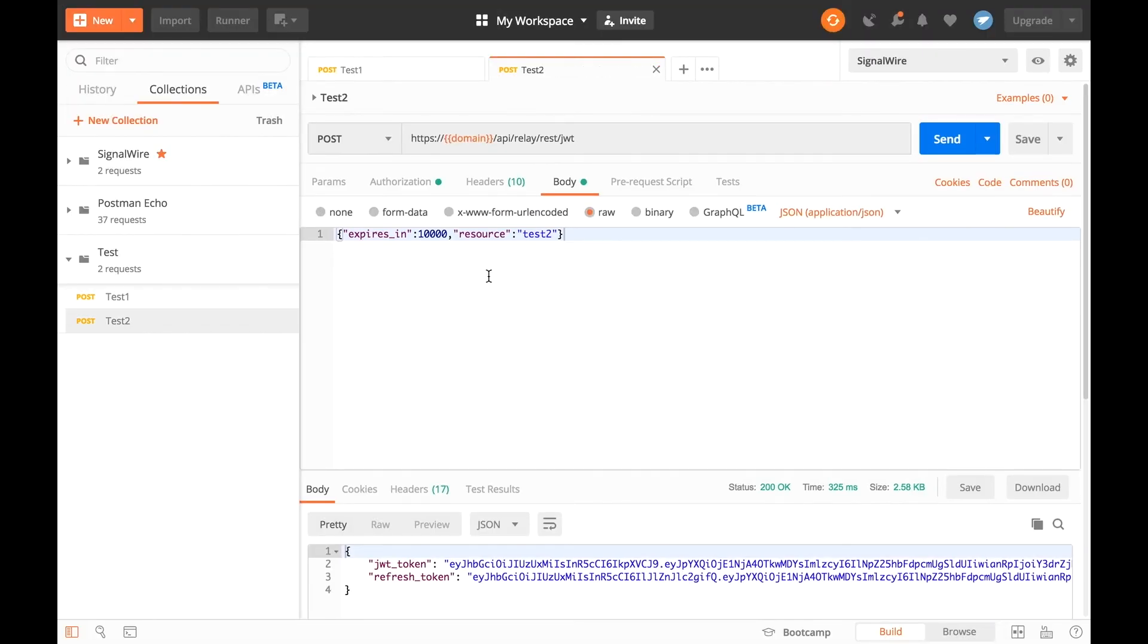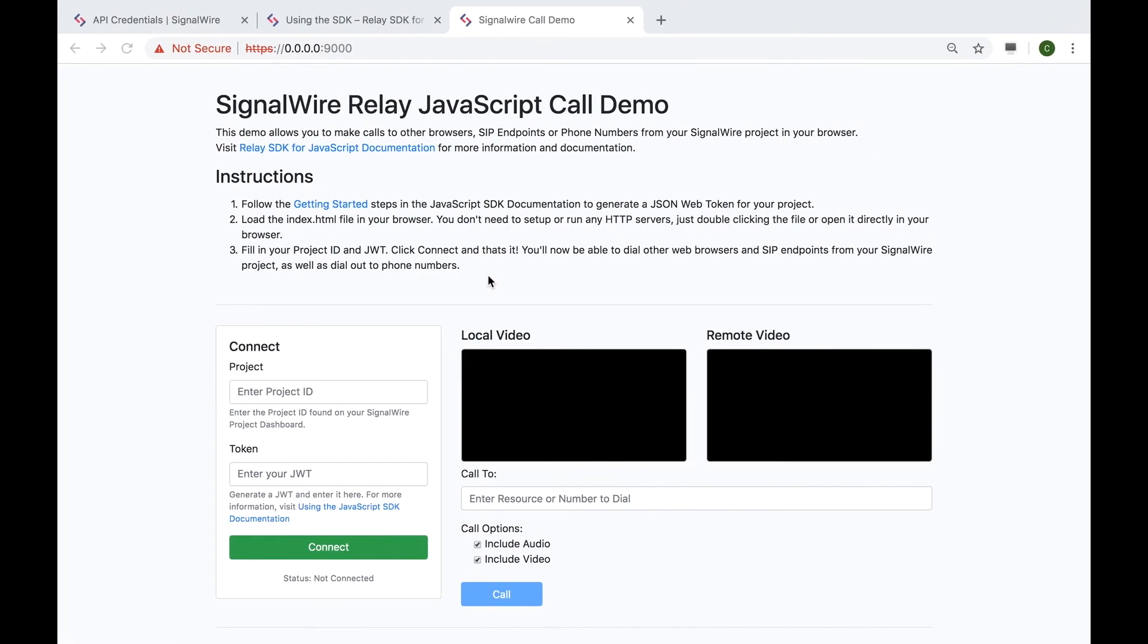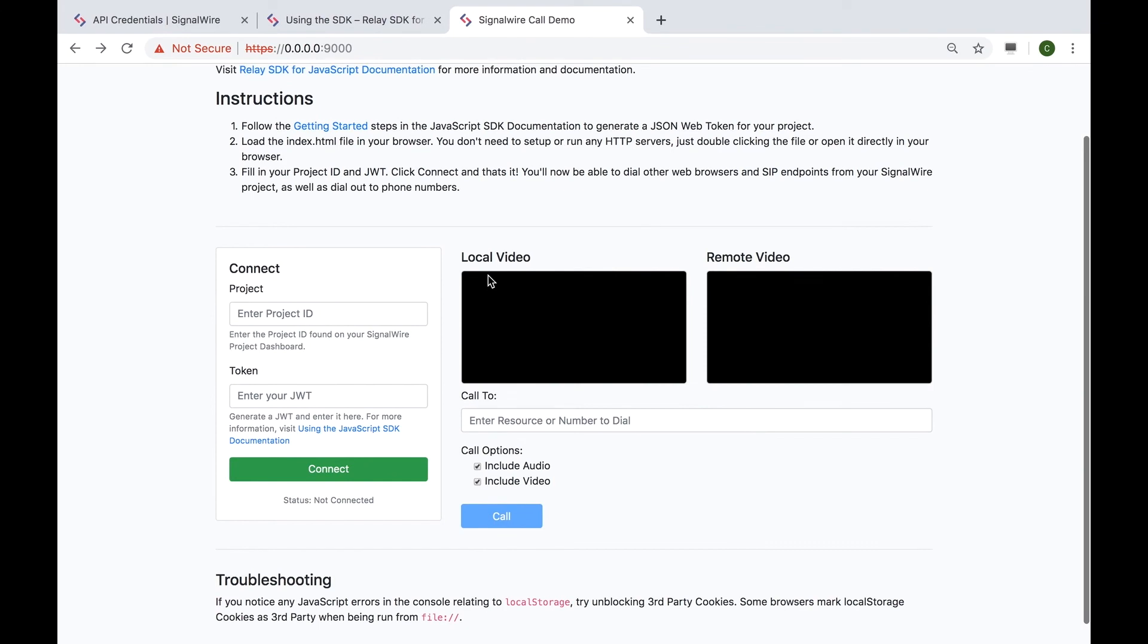Now that we've created both our resources, we can head to the SignalWire call demo. In here, we can enter our project and token.